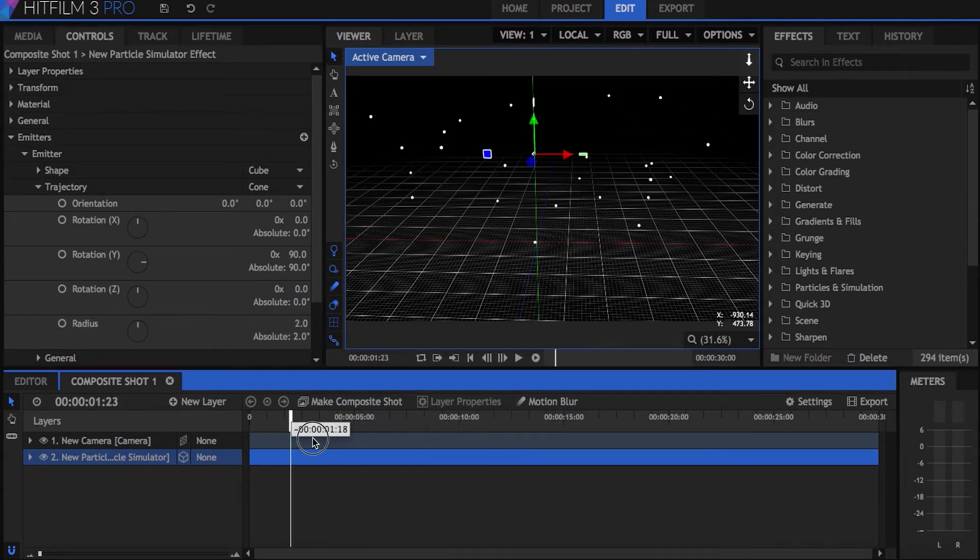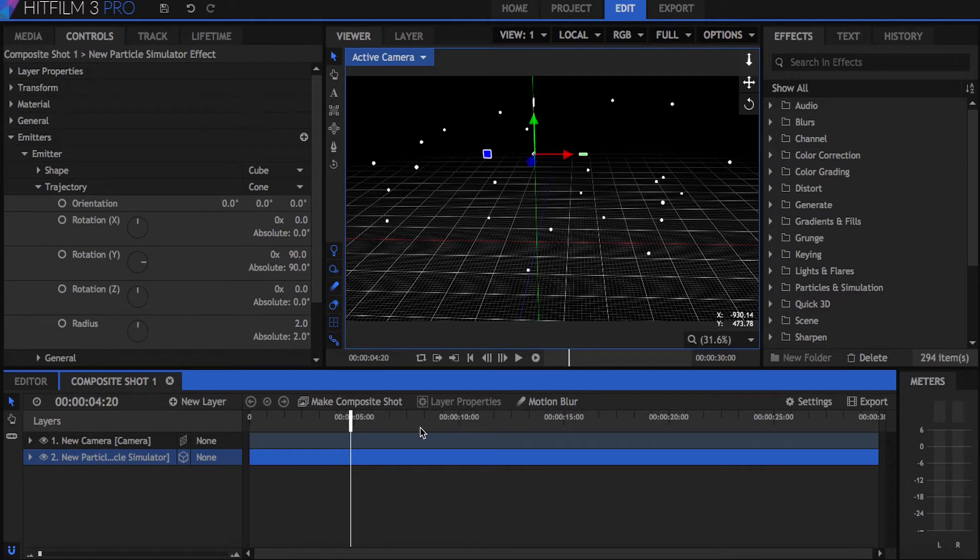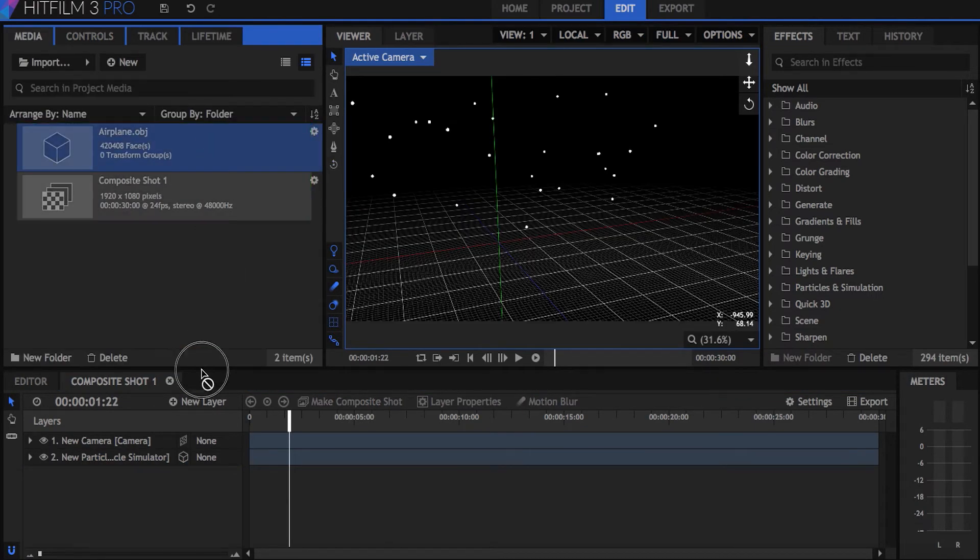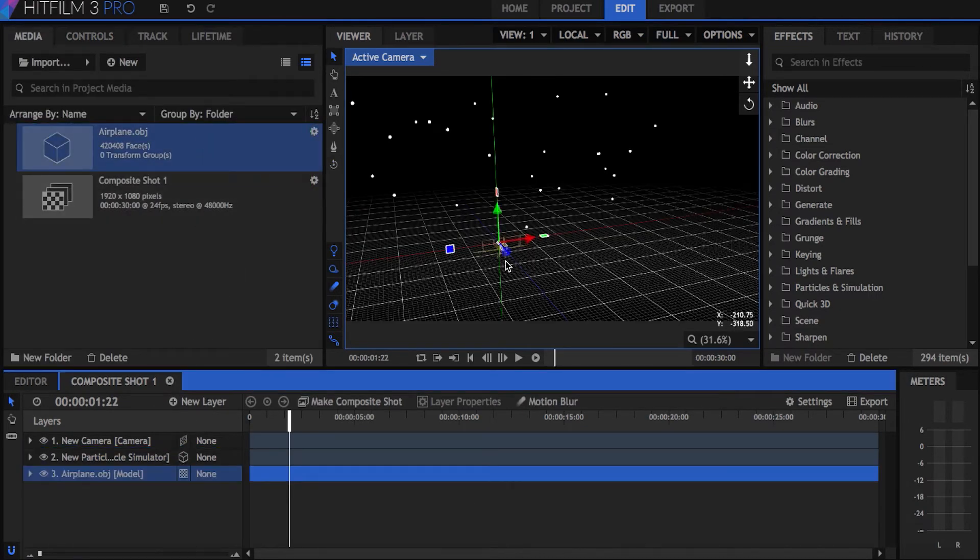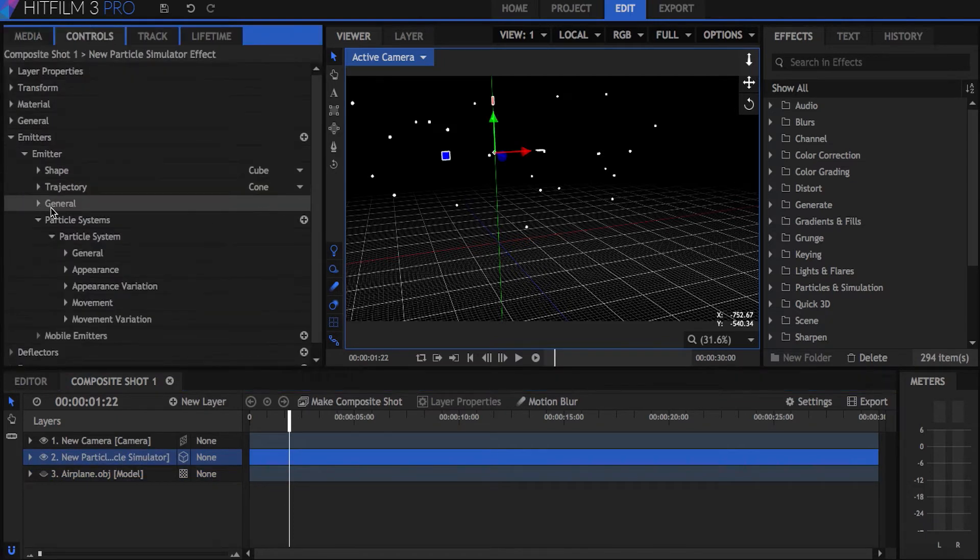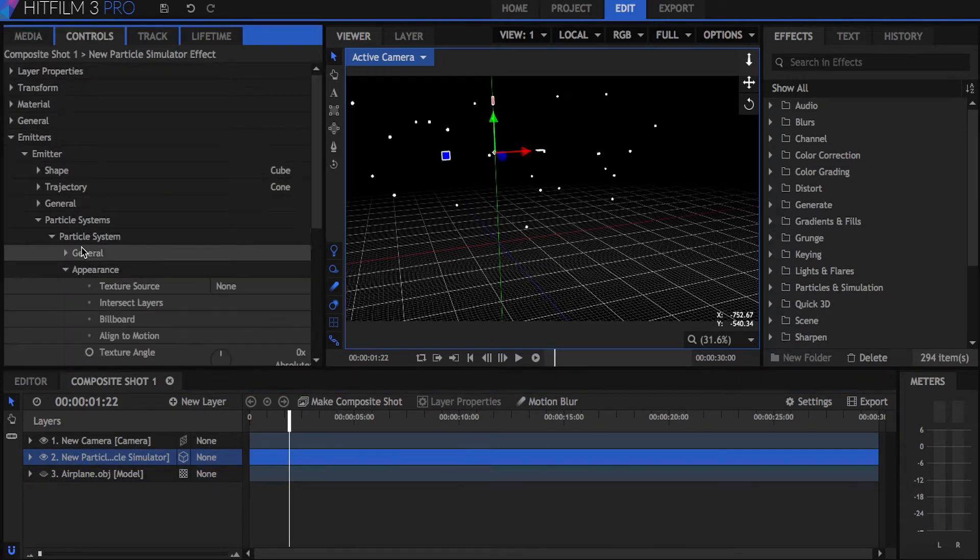So now that the movement of our particles is the way we want, let's make them actually look like our 3D model. Drag the model from the media panel onto the timeline and hide it from view by clicking the eye symbol to the left of the name.